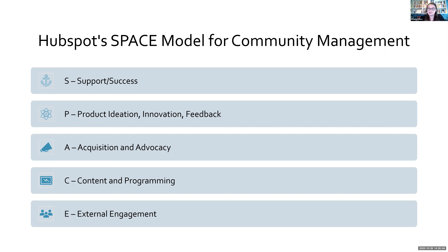The first is S for Support and Success — the customer support model. One way we think about it in social media is responding to comments, replies, and direct messages asking questions. People who are lost or need help — like tweeting at airlines about a delayed flight, or someone trying to return a product. That's what this community management tactic covers, like an American Airlines help page.